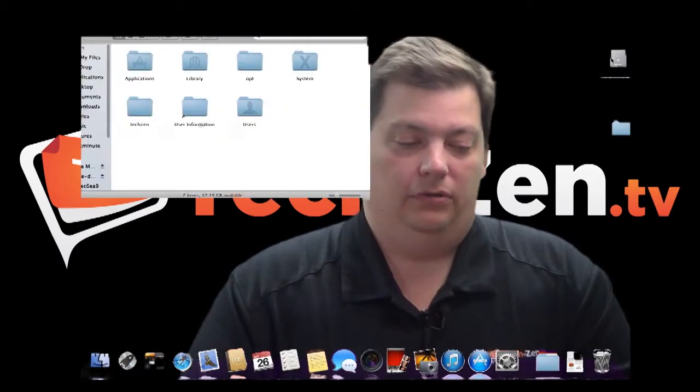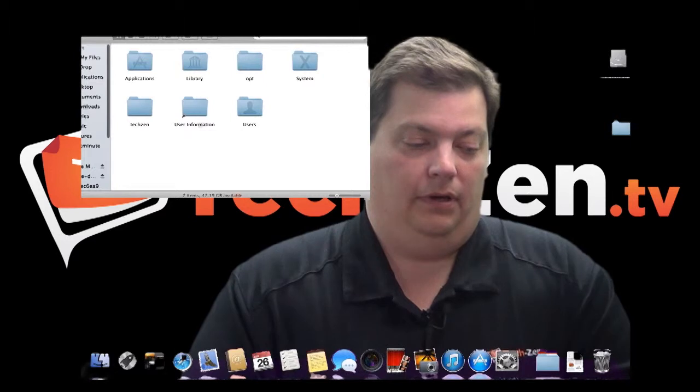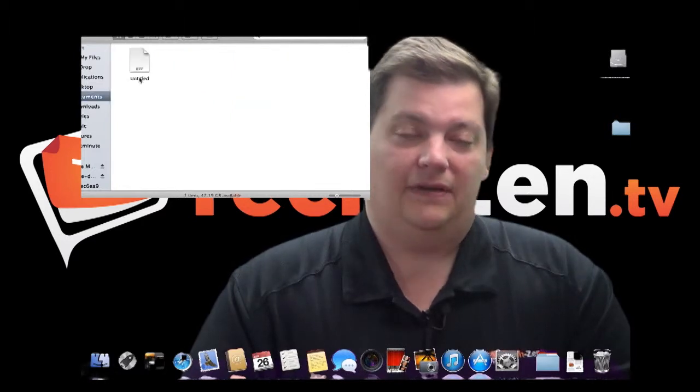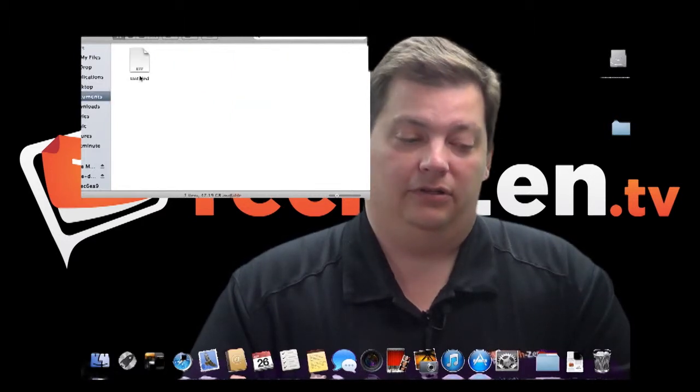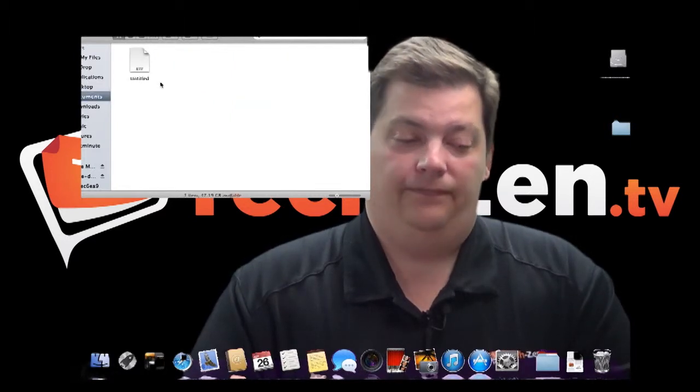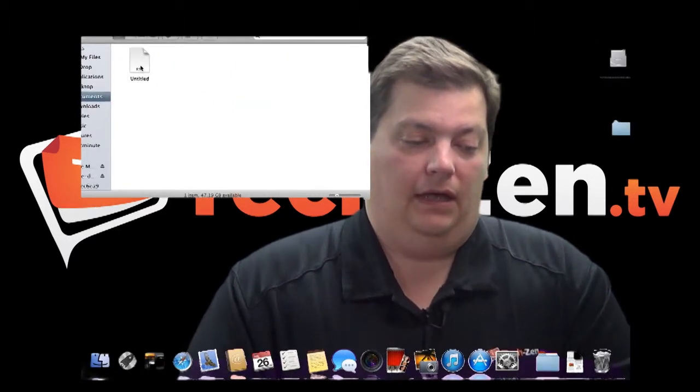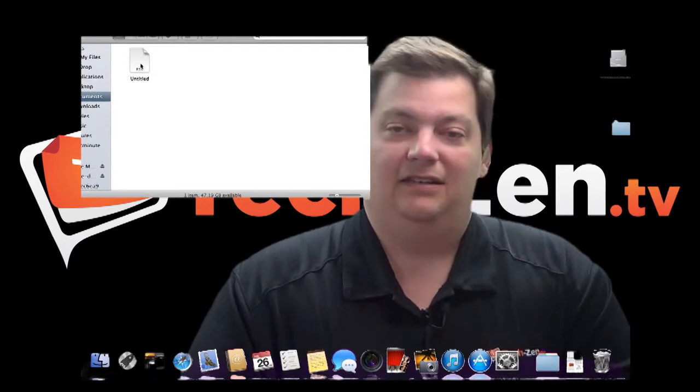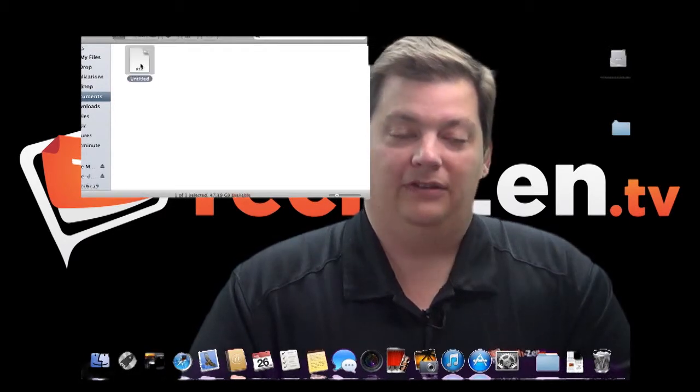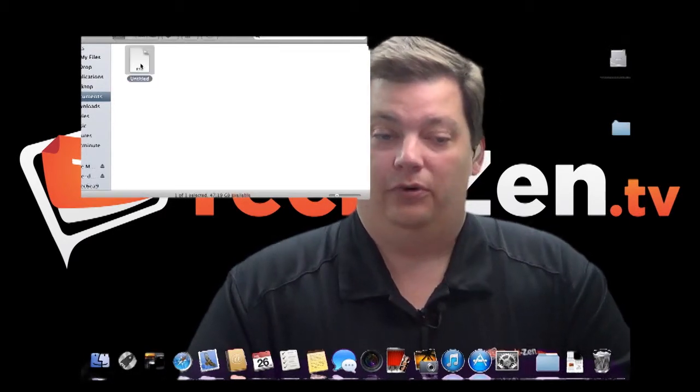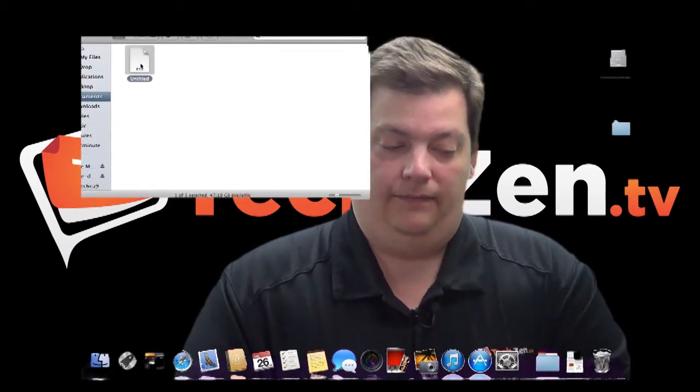I'm going to go into my documents, which I have this one document called untitled.rtf. And let's say it didn't know how to open it. Now it does know how to open this. It knows what RTF files are.